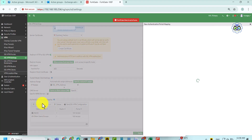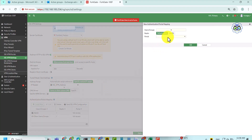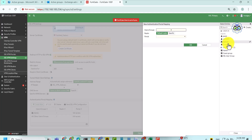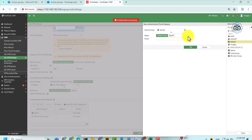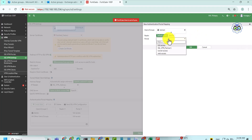Then, create a portal mapping to associate the newly created SSL VPN portal and assign a user to it. The user can be created beforehand or newly created.